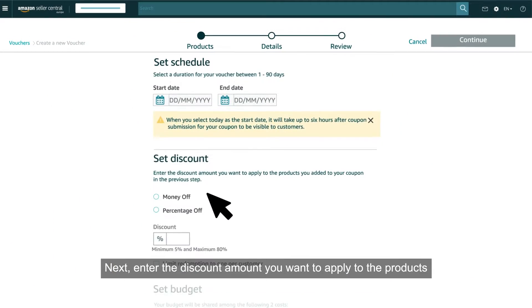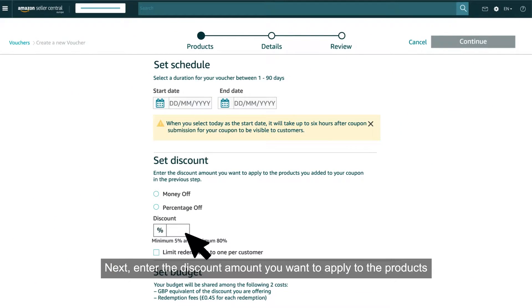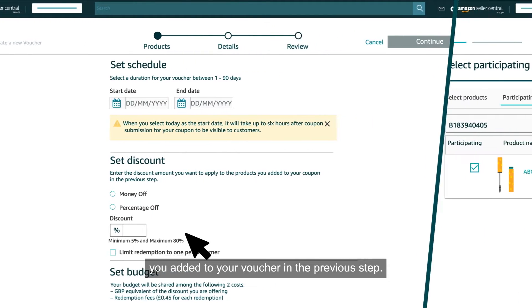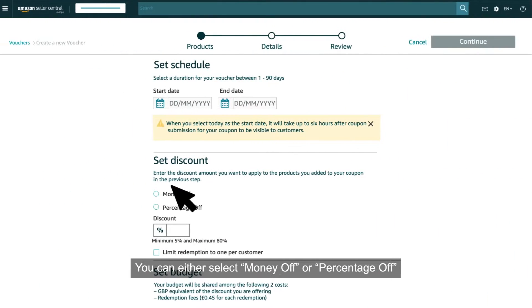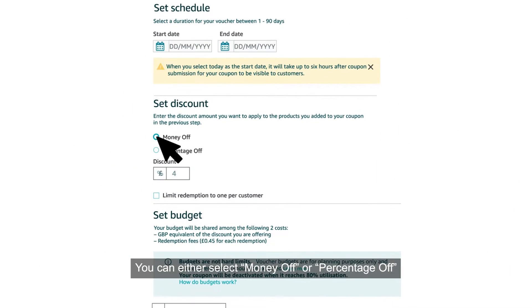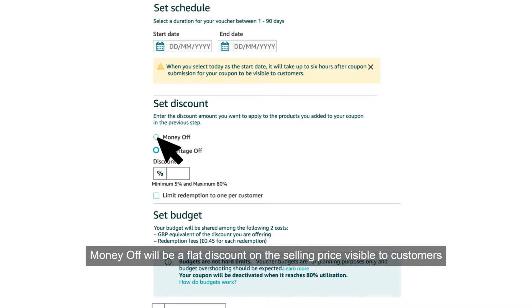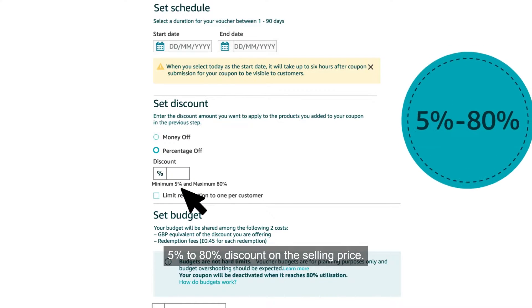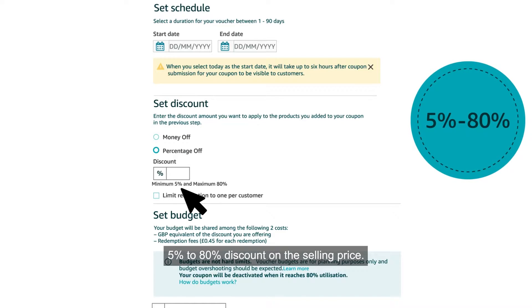Next, enter the discount amount you want to apply to the products you added to your voucher. You can either select Money Off or Percentage Off. Money Off will be a flat discount on the selling price visible to customers, whereas with Percentage Off you can provide 5% to 80% discount on the selling price.